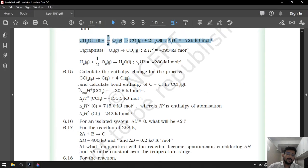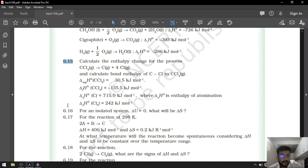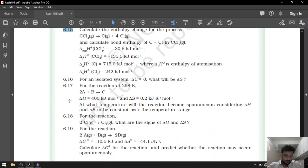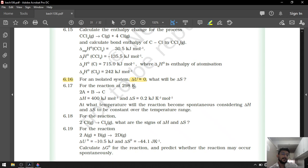Question number 6.15 is assigned as homework, because we have already done many questions of this type. Now, 6.16: for an isolated system, delta U equals 0. Then delta S will be greater than 0. Any isolated system moves from lesser disorder to higher disorder, so delta S will always be positive.